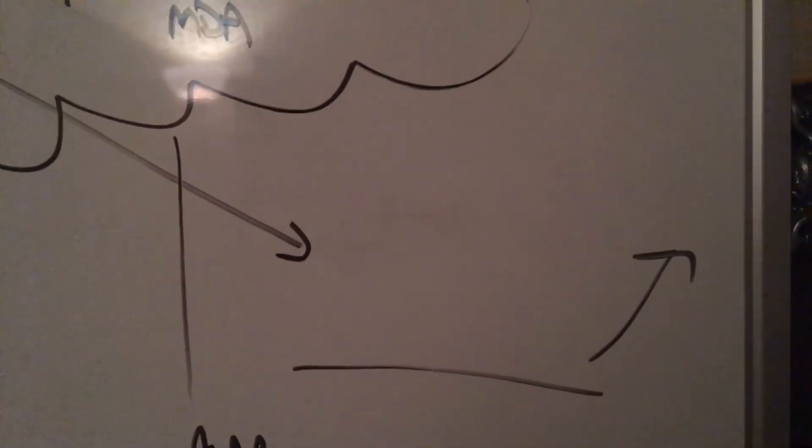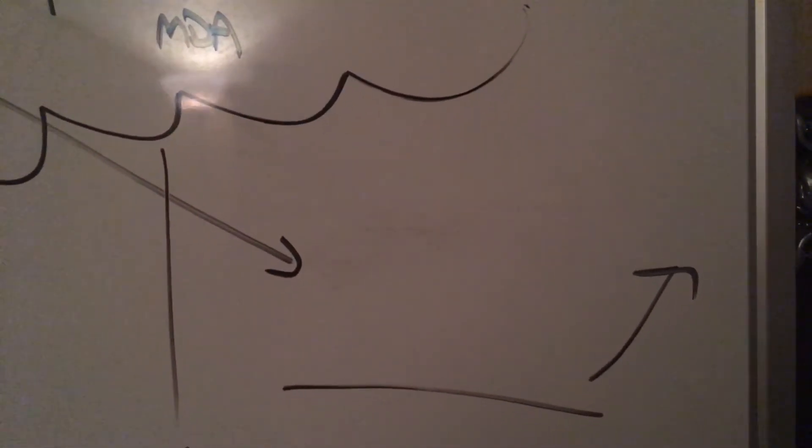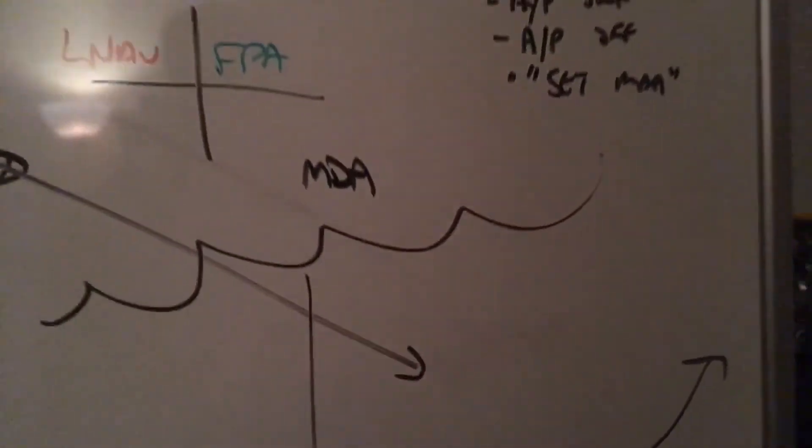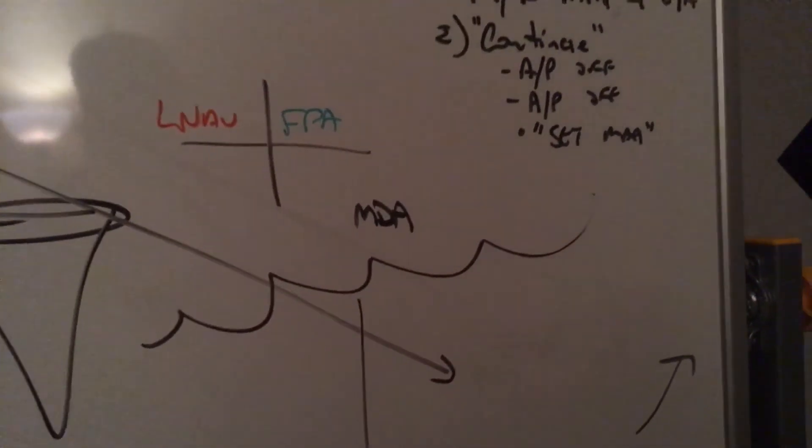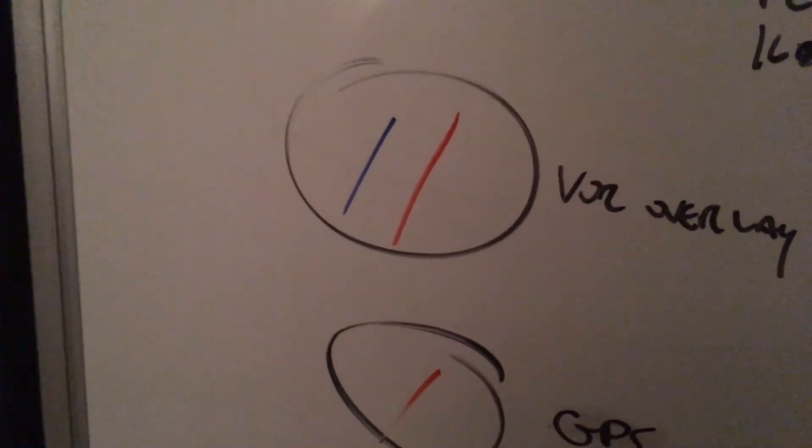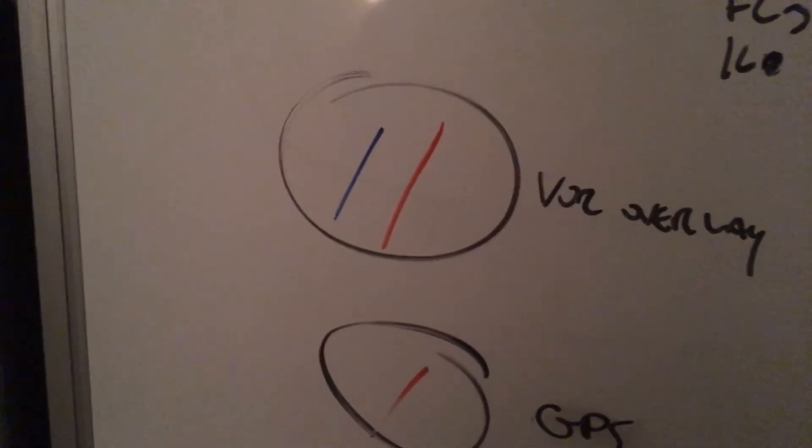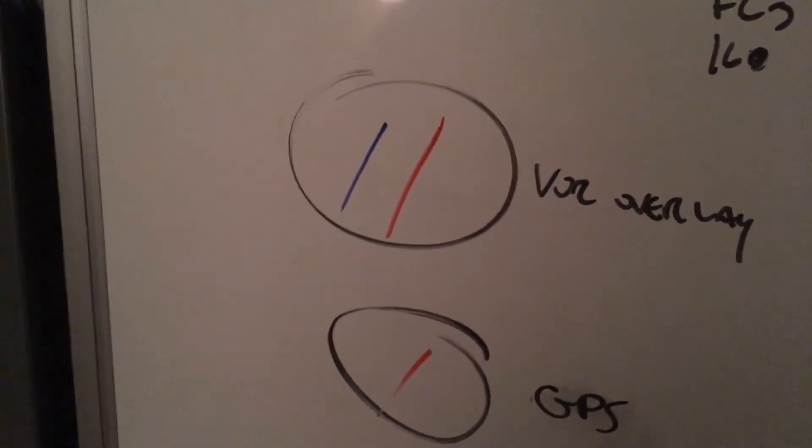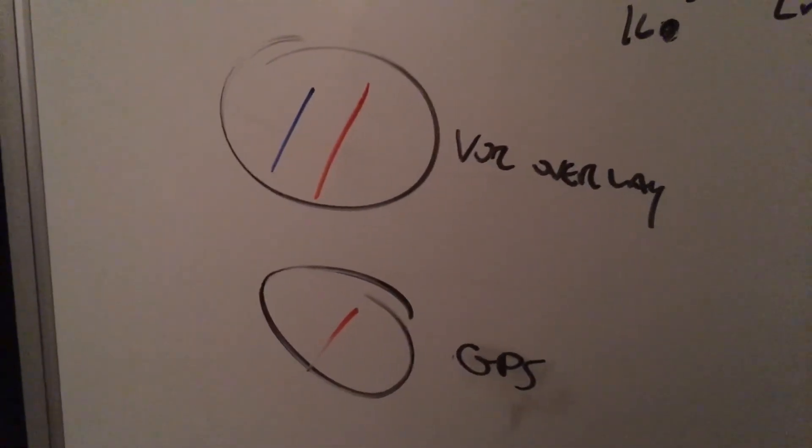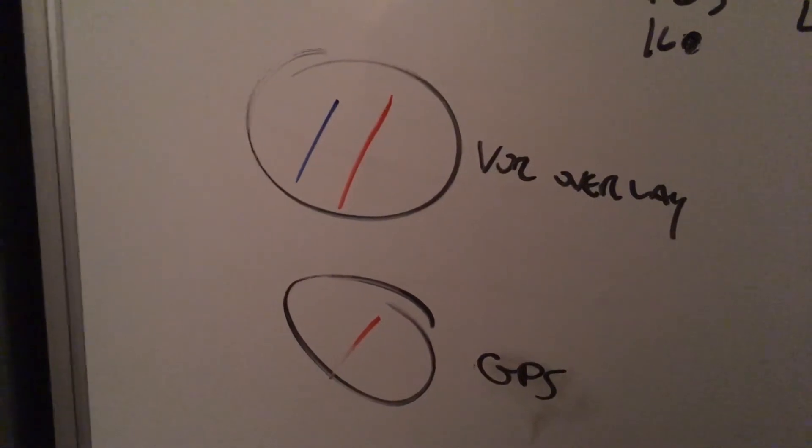Then it's going to be a go around: flaps 2, positive rate, gear up. Then we're going to take a look at our needles. You'll notice that the needles are magenta, so we don't have to press FMS NAV. At 400 feet it's simply NAV.